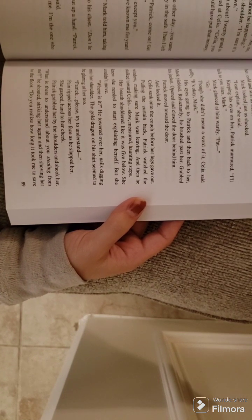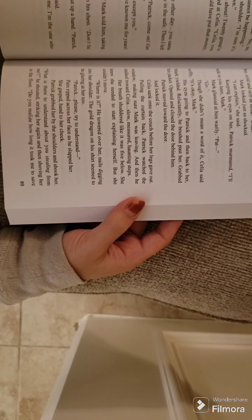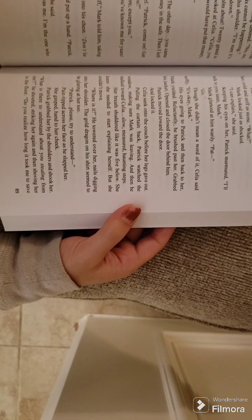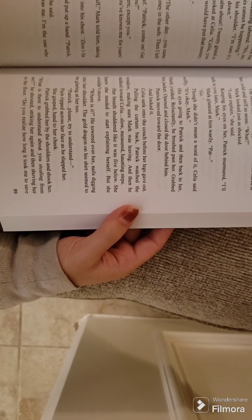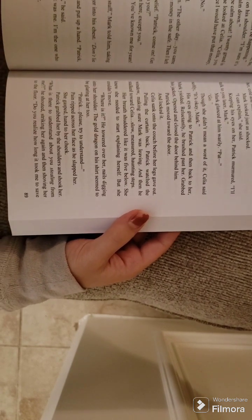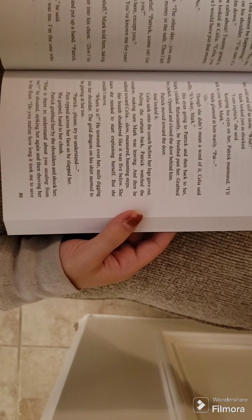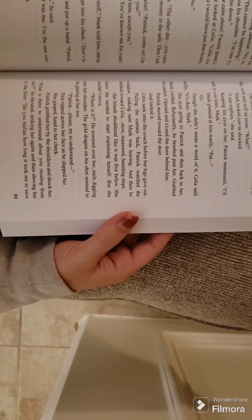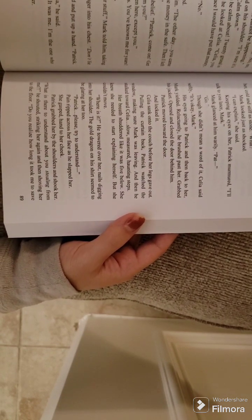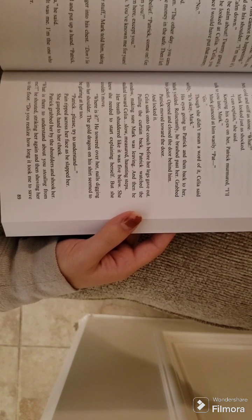Mark glanced at him warily. Patrick. Go. Though she didn't mean a word of it, Celia said softly. It's okay, Mark. His eyes going to Patrick and then back to her, Mark yielded. Reluctantly, he brushed past her, grabbed his jacket, opened and closed the door behind him.